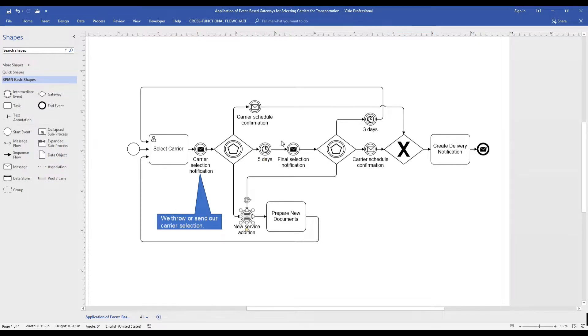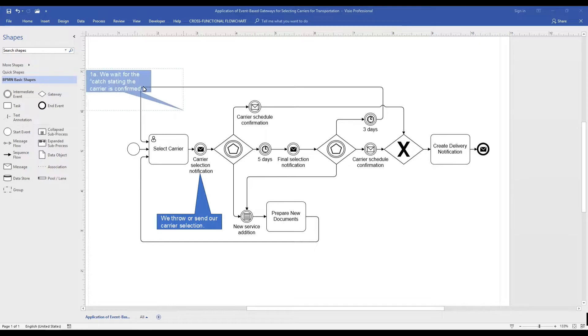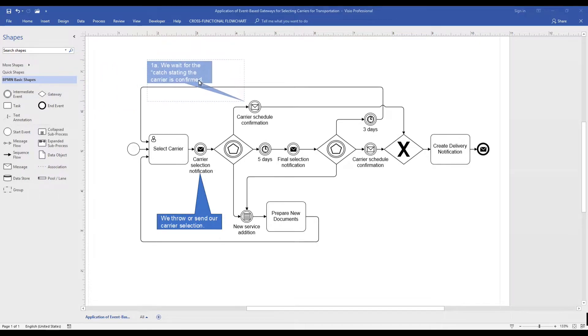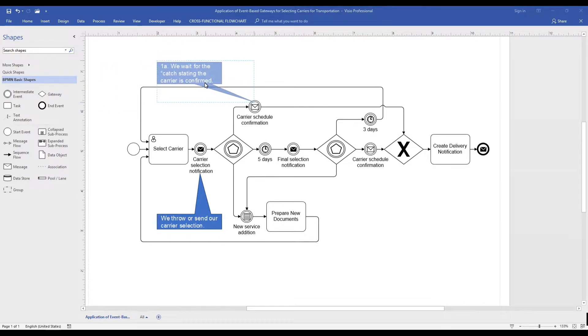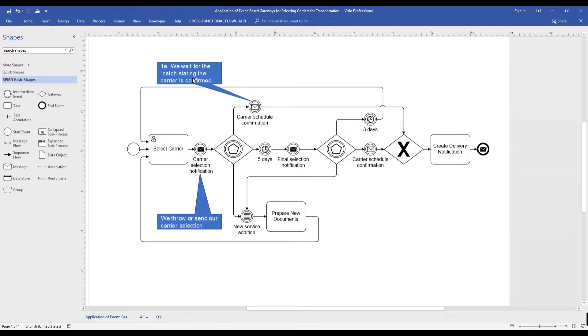Another important rule is that you must have two or more outbound sequence flows. Only one can be taken. In the first instance, we depict how the selected carrier sends us a schedule confirmation.